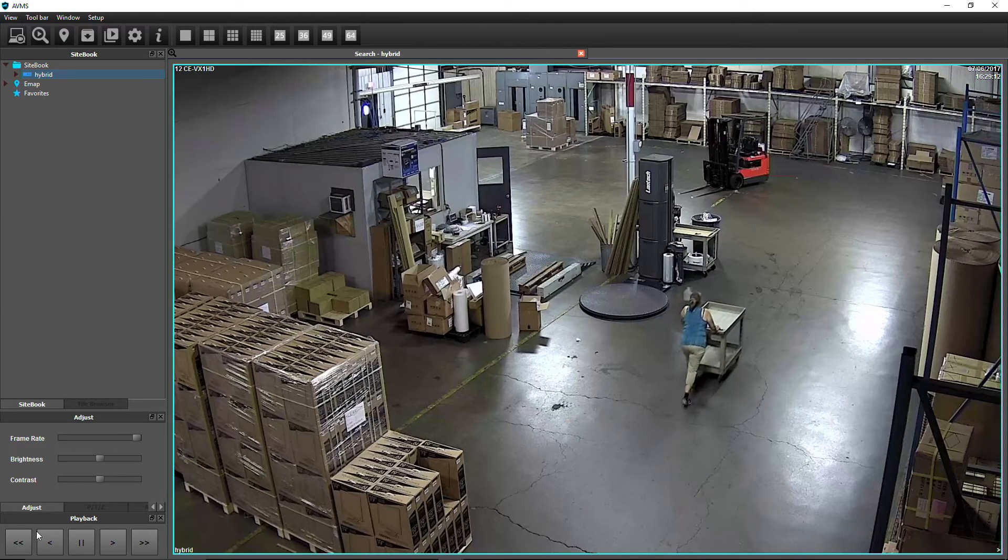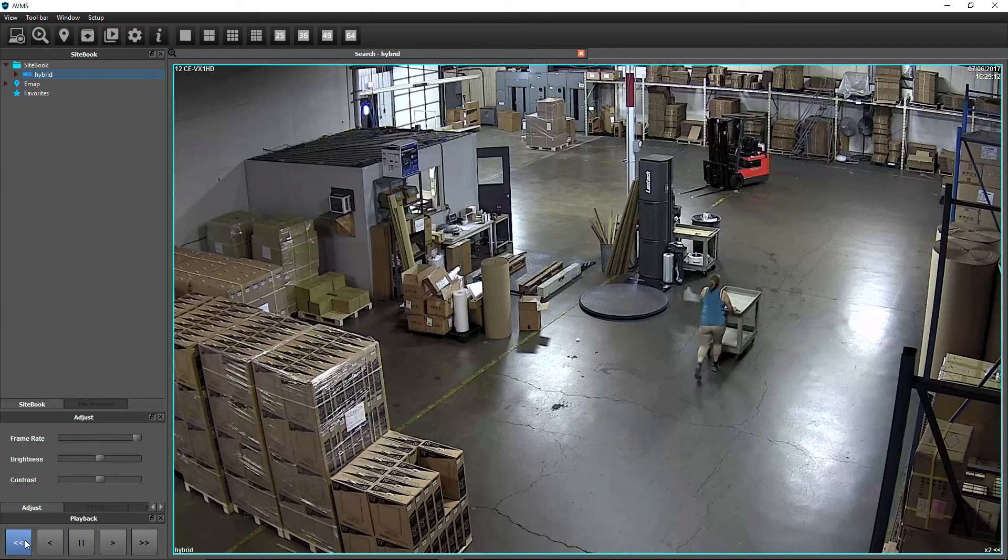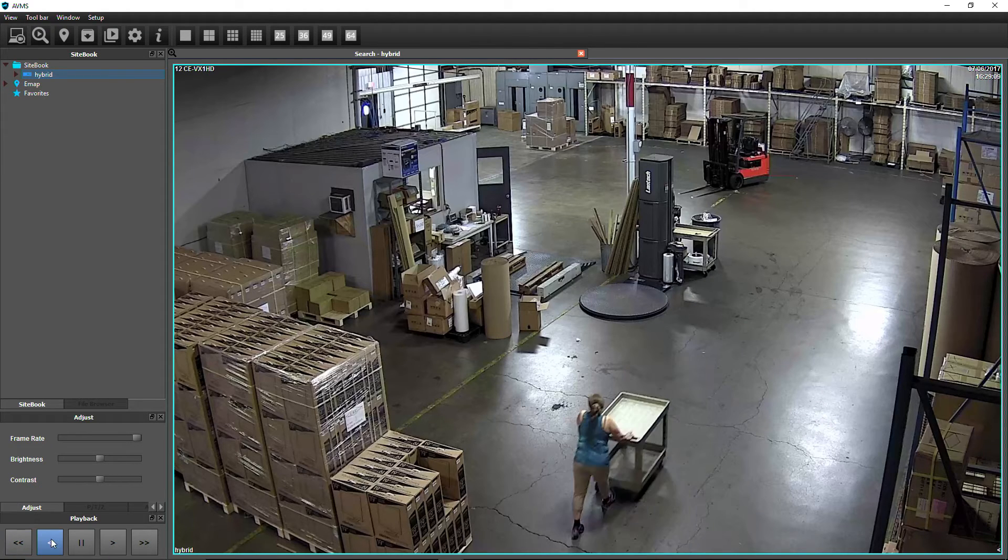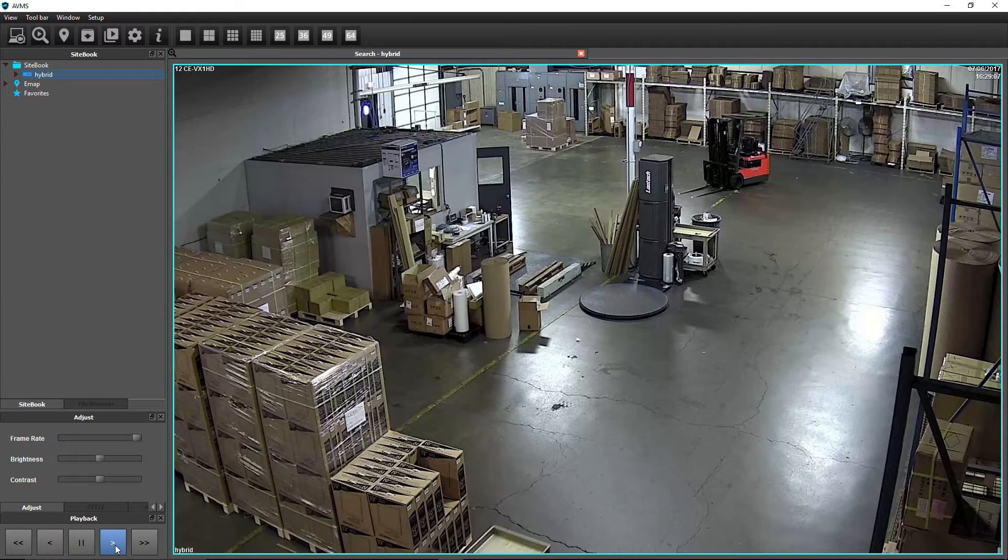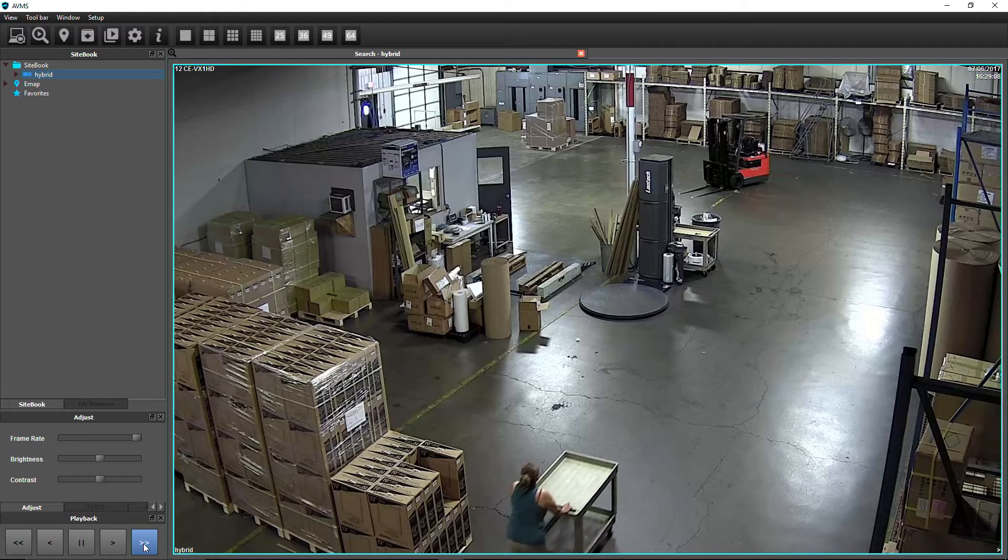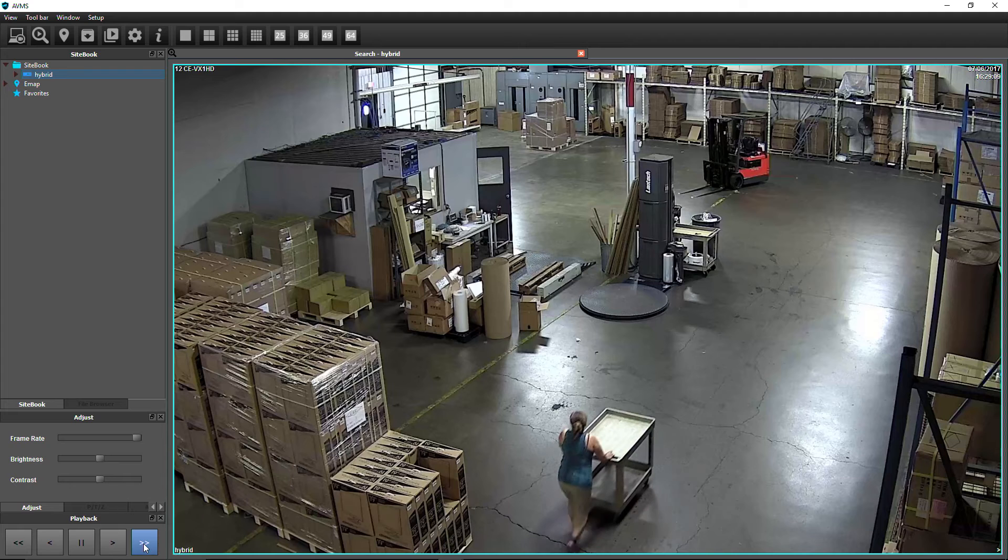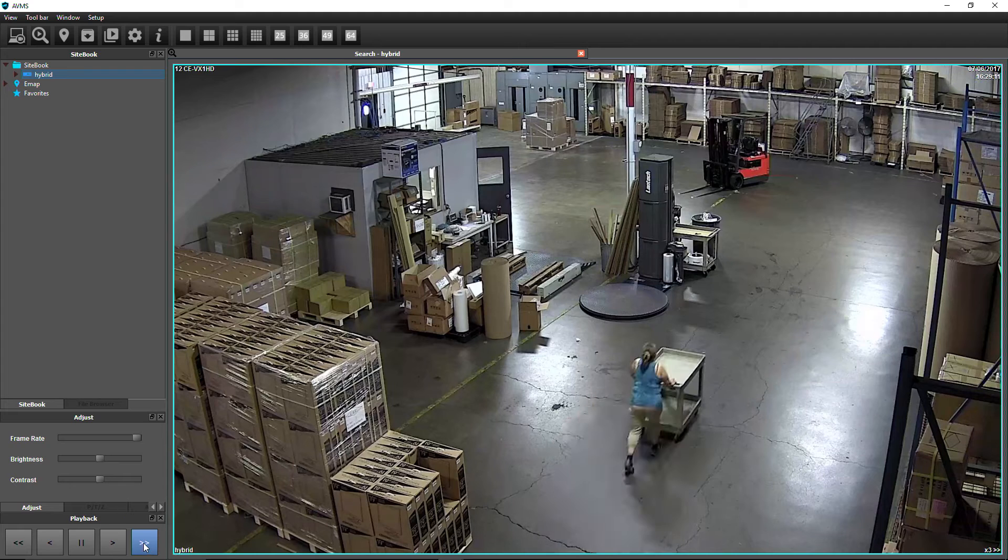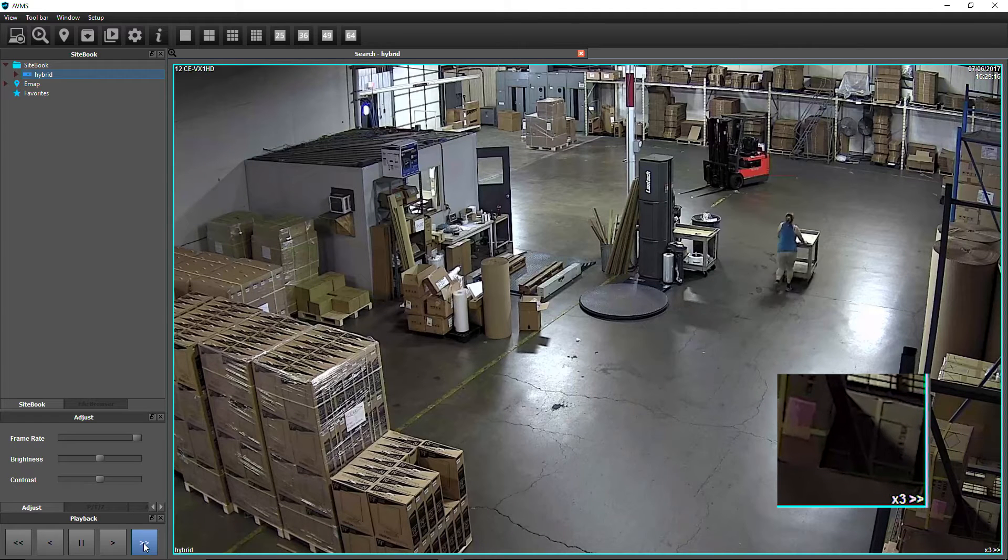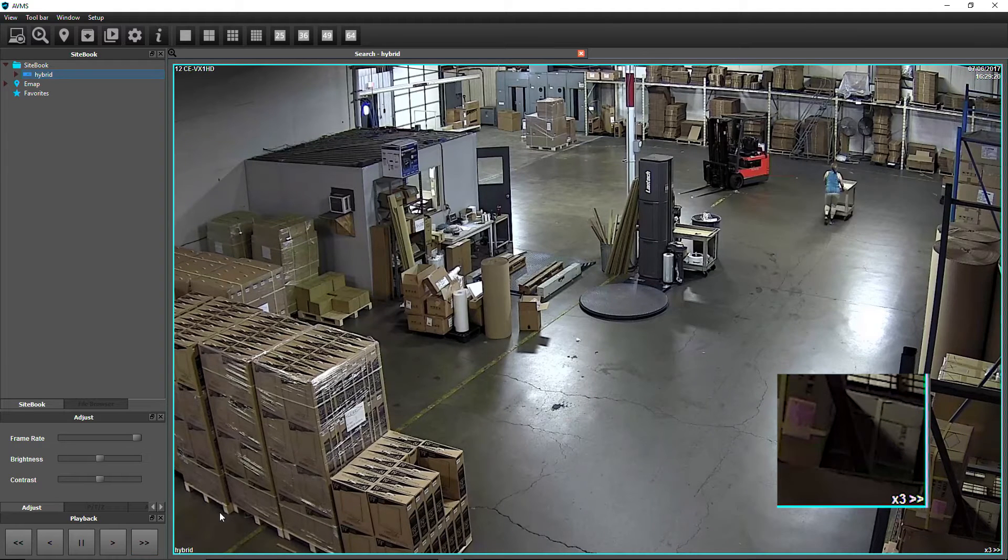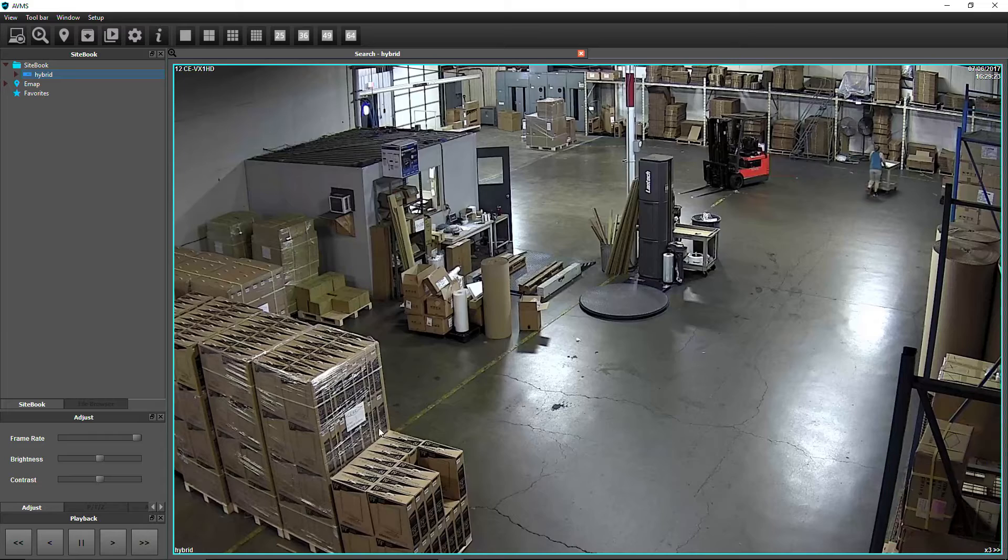Use the playback controls to fast rewind, rewind, pause, play, or fast-forward within the search. Playback speed level will be shown in the lower right-hand corner of the screen.